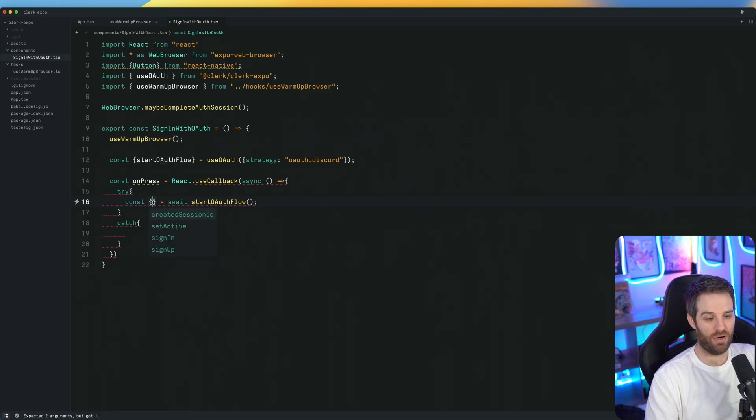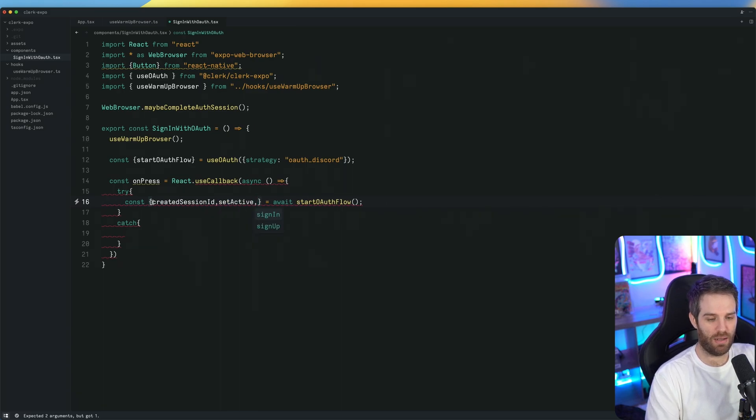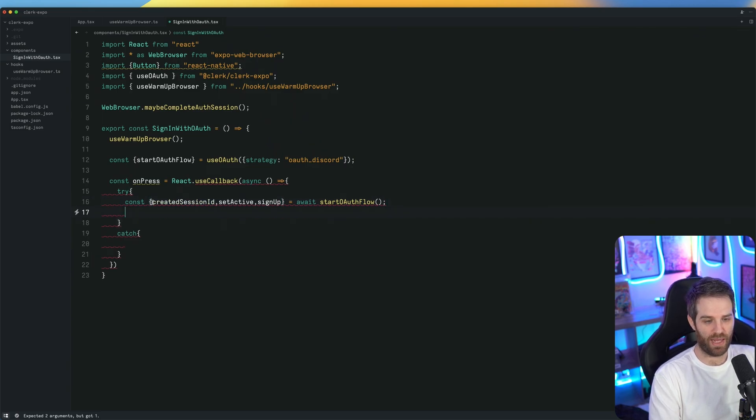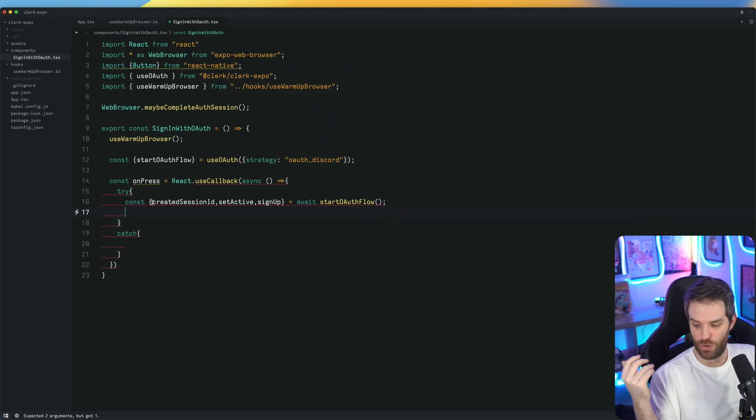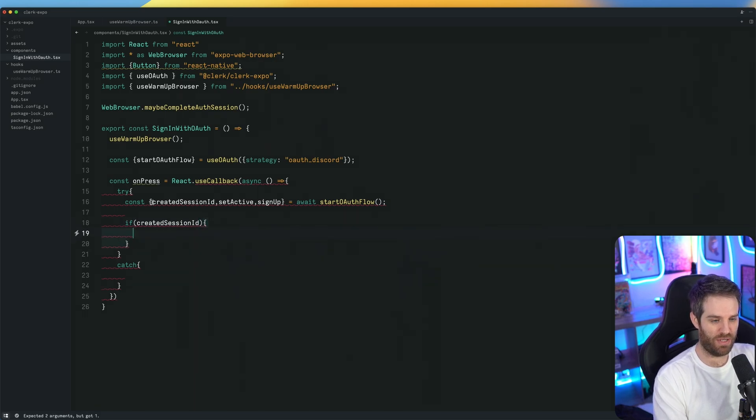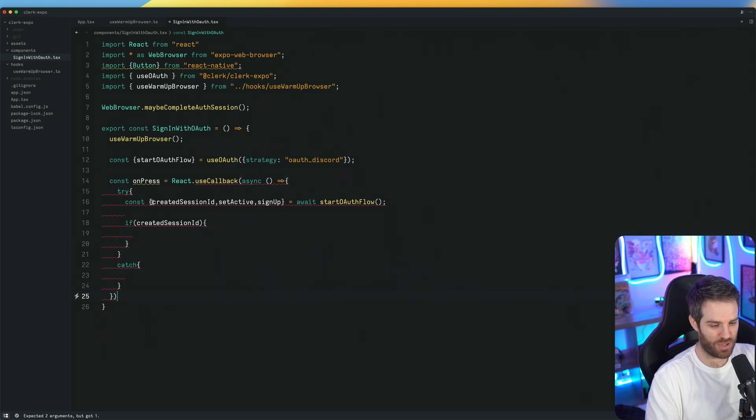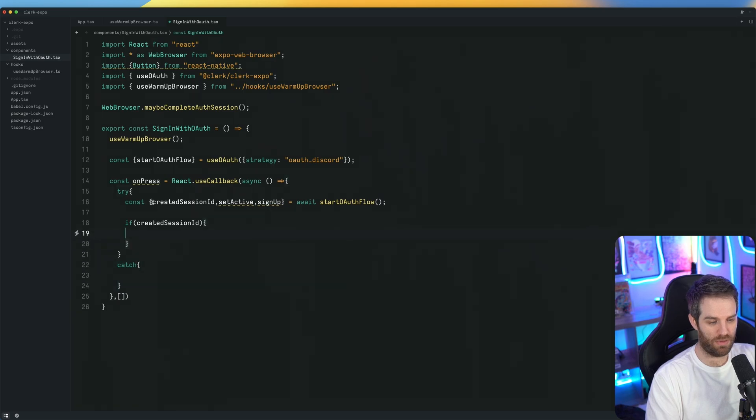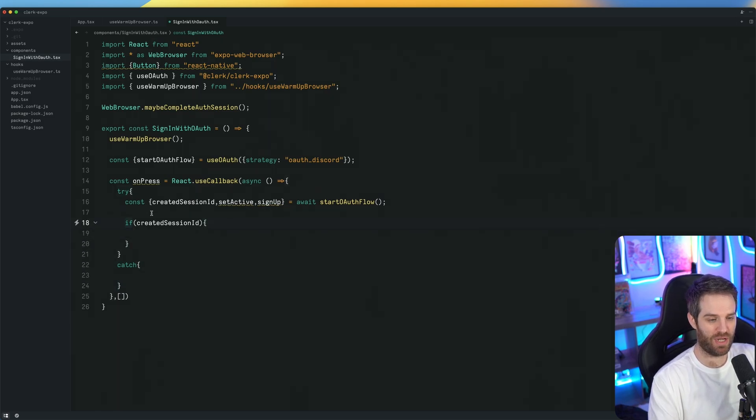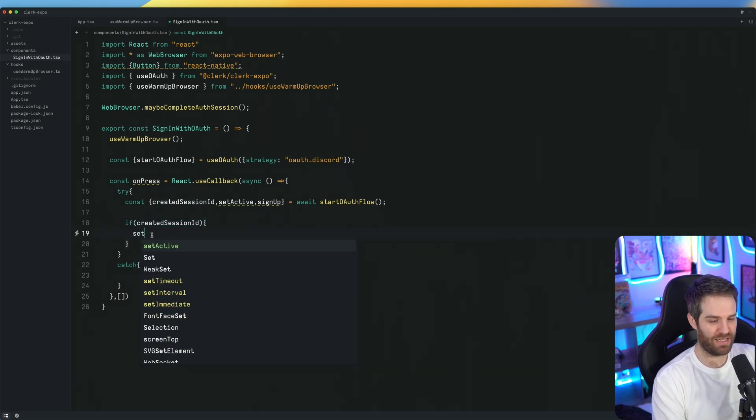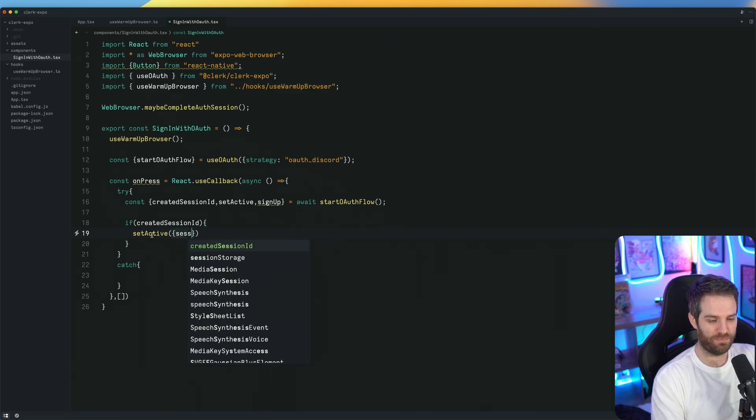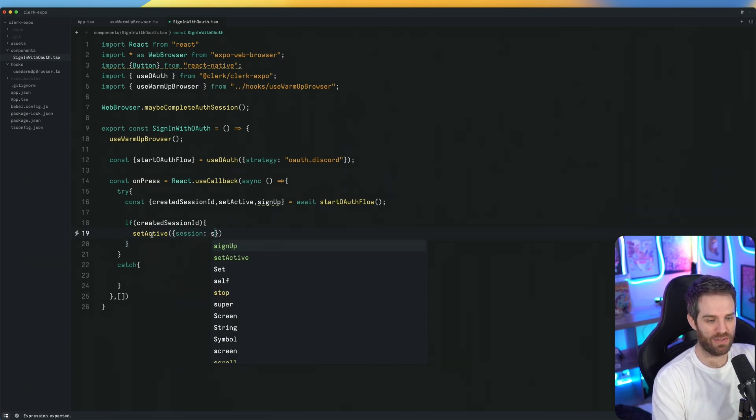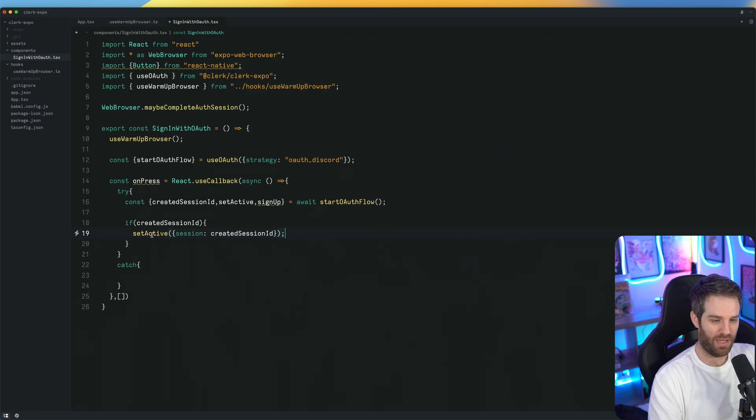And then inside of here, you'll notice there are create session ID and also set active, sign in and sign up. We'll actually grab this sign up one while we're here. So now we have all of that. How do we start an OAuth flow? Well, it's actually already started at this point. So all you need to do is say if created session ID. So if there is a created session ID, all we need to do now is set it to active. Let me just get rid of this by getting rid of the red lines there. So at this point, we know that the user has successfully signed up or signed in to their account so we can set it to active. So we say set active, then there's a session and then created session ID. That's it. So if they have that, then we're all set.